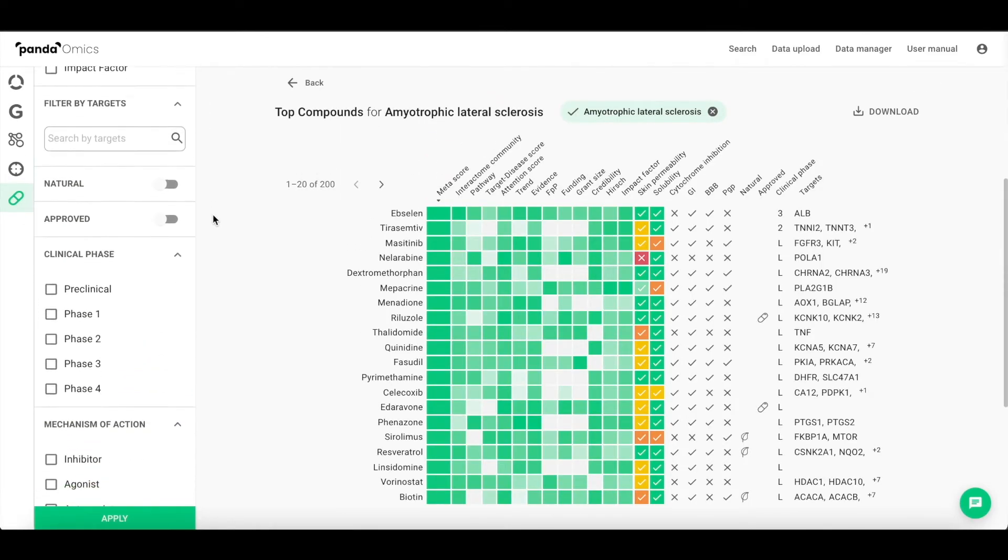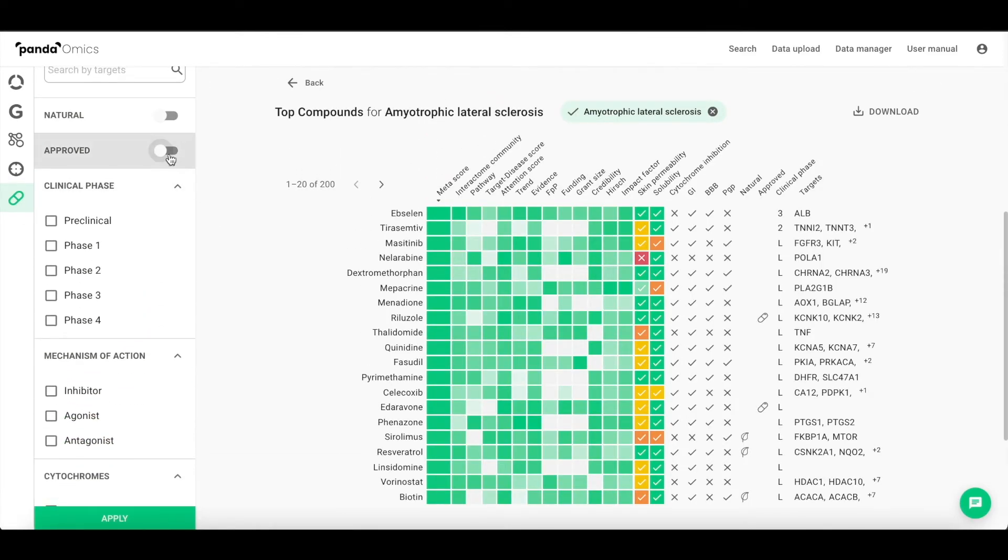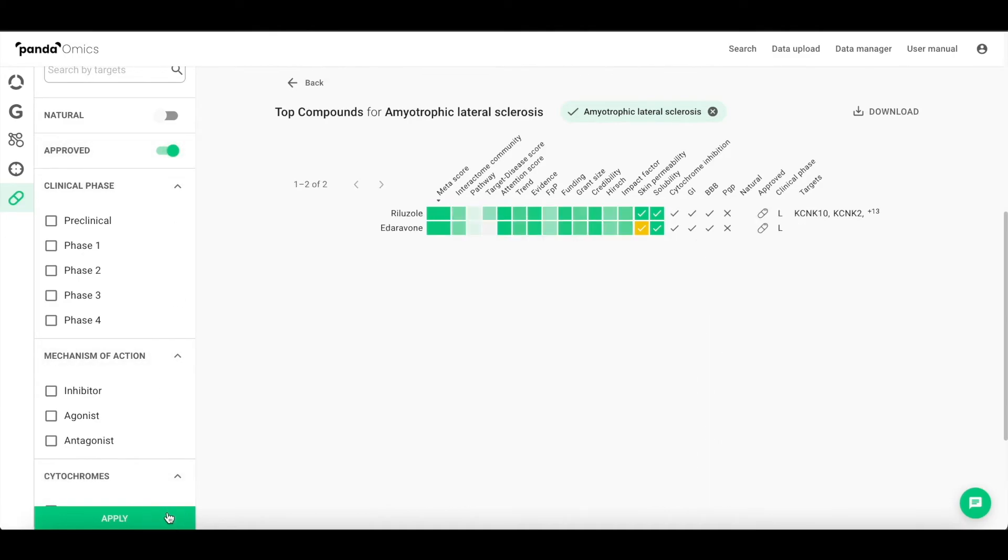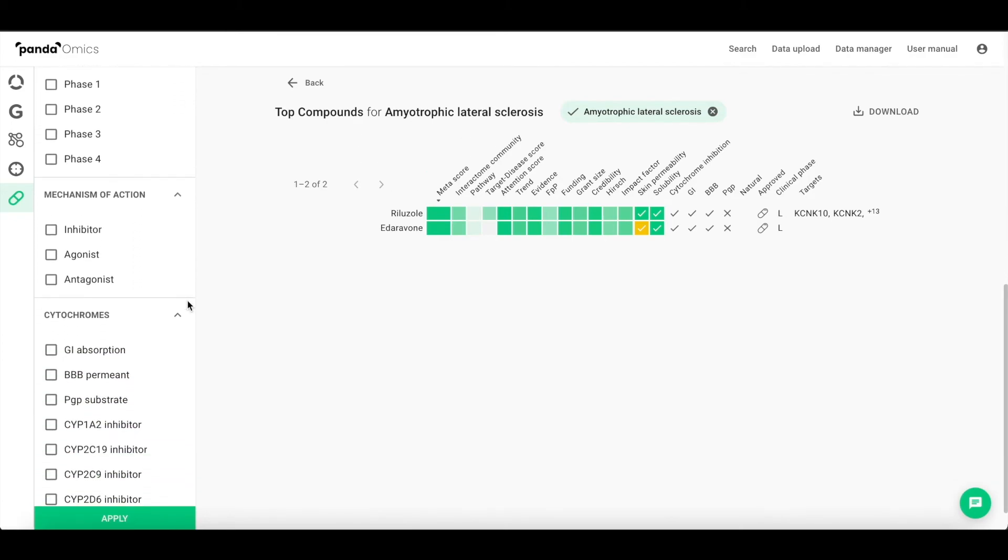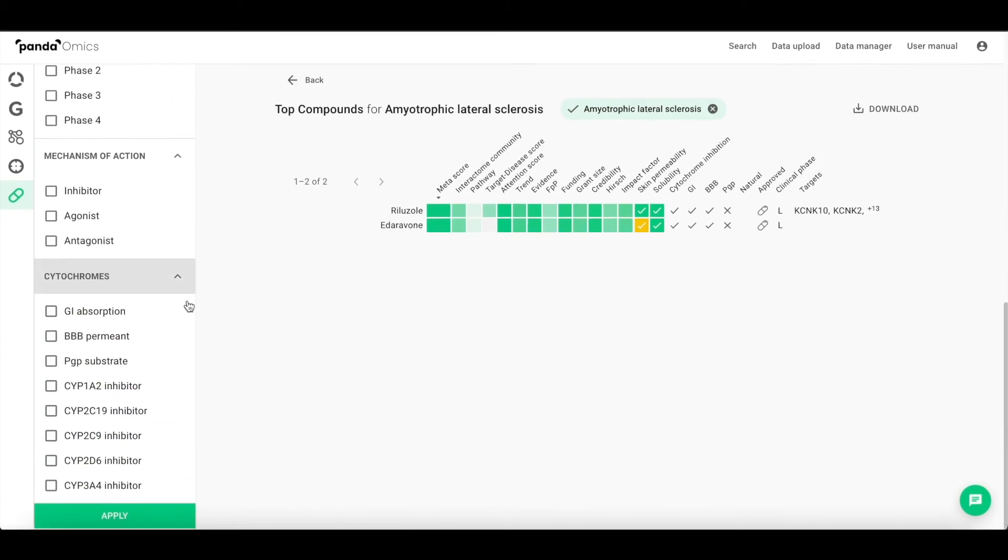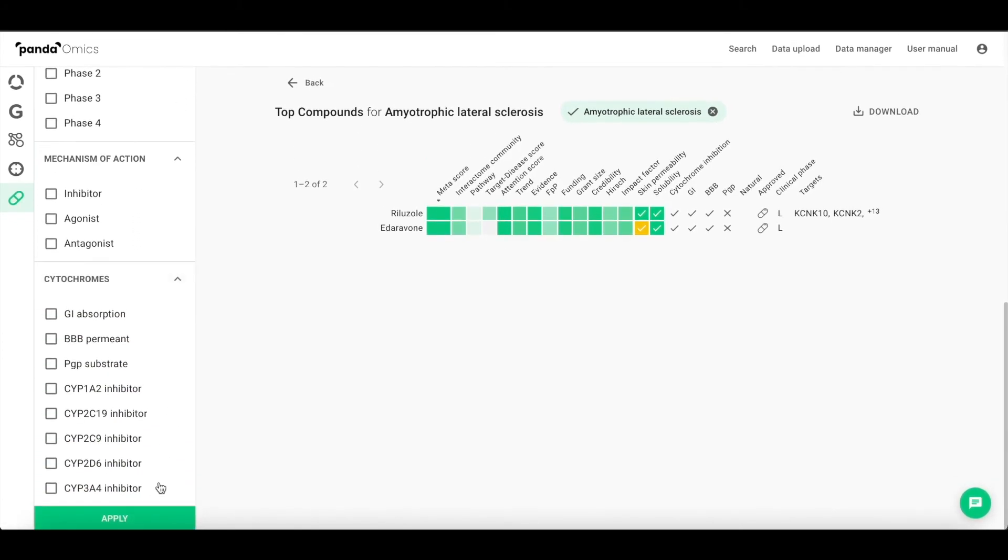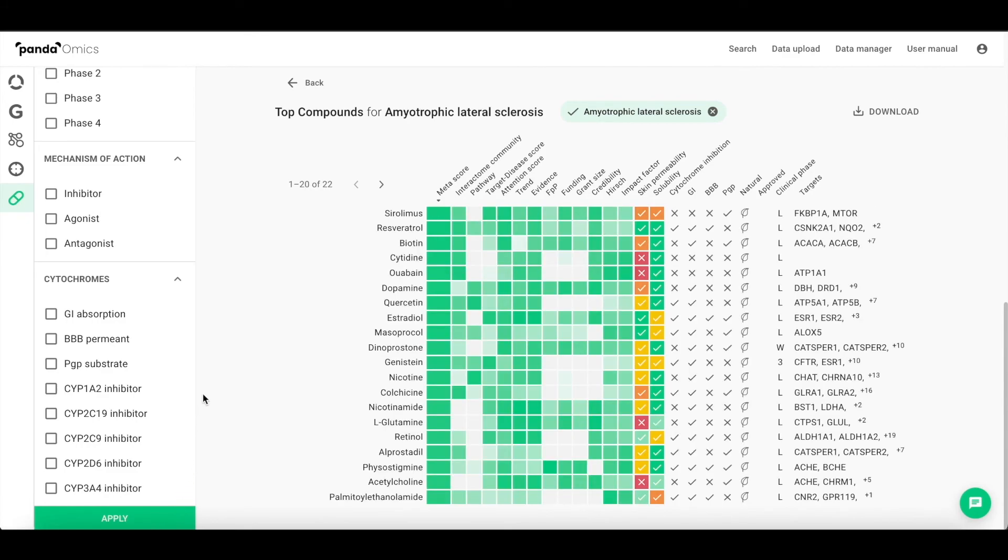Fast machine learning-based algorithm helps to prioritize the compounds based on omics signatures compared with the signature of the disease. A number of filters can be applied, including solubility, skin permeability, clinical developmental stage, natural origin, and others.